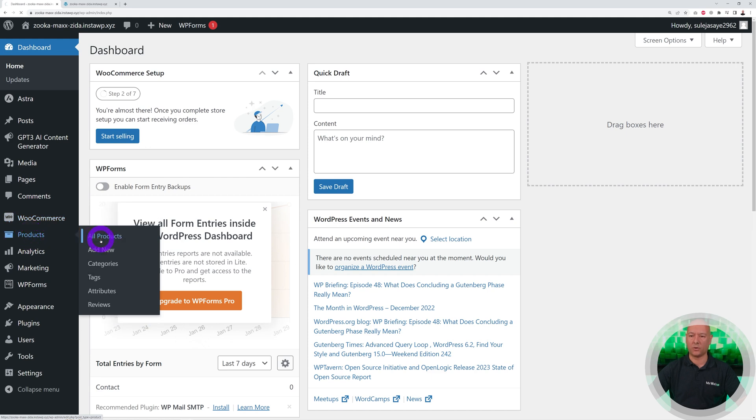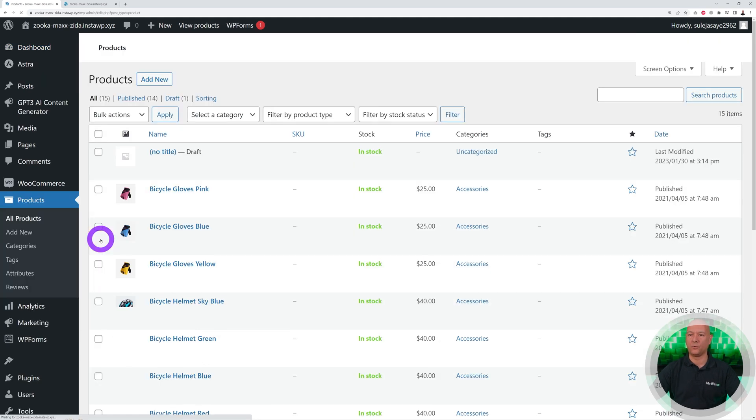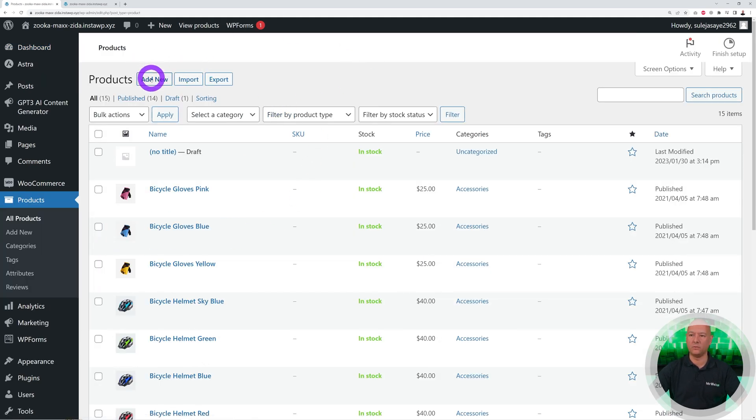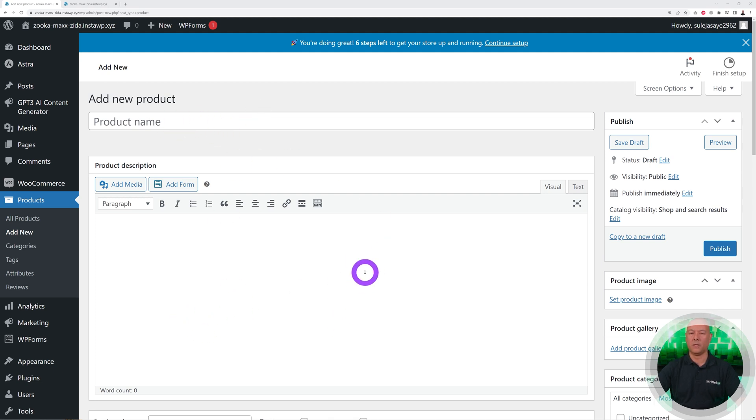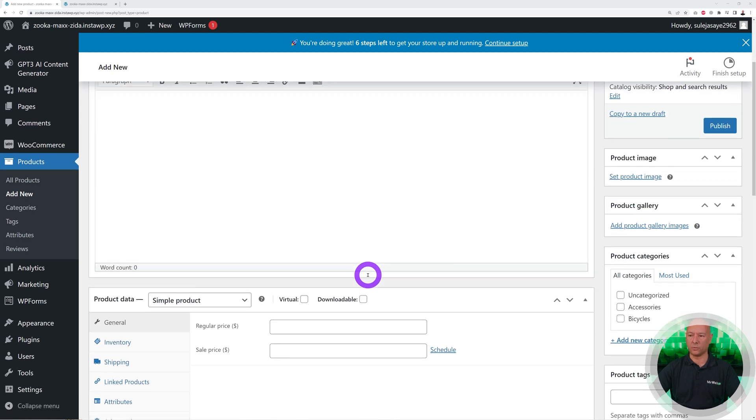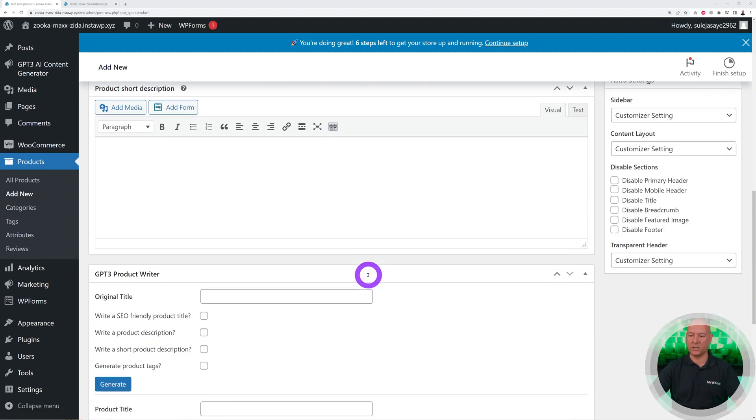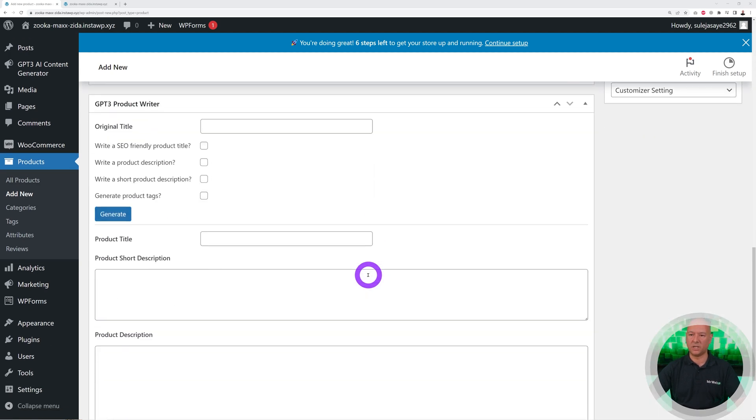We're going to create a new one basically, so Add New. Normally you would put the product name here, the description underneath, but this time we'll let ChatGPT do all the work for us. We're going to scroll down the page and you have this section here.